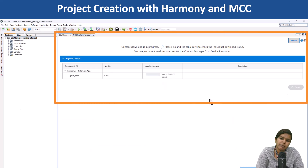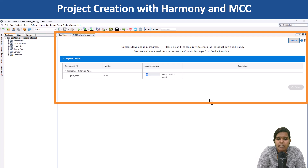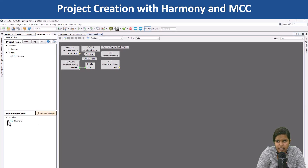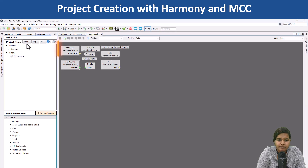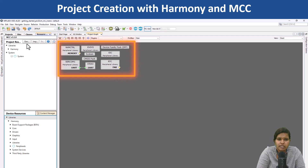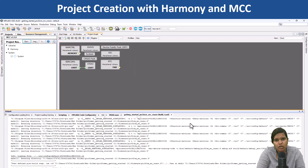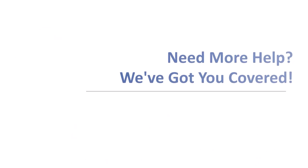Use Content Manager to download the packages for the peripherals and the middleware libraries you need. Use Project Graph to configure the peripherals you need for the project. Generate the project and build the application.